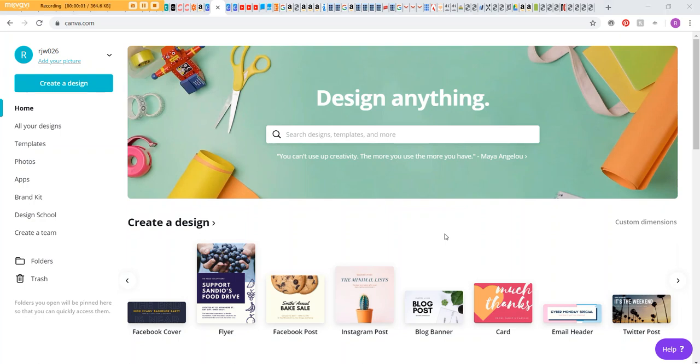Hey, it's Rachel from All About Planners. In this video I'm going to show you how to make a weekly planner printable using Canva.